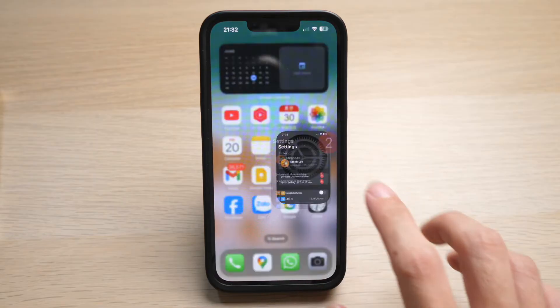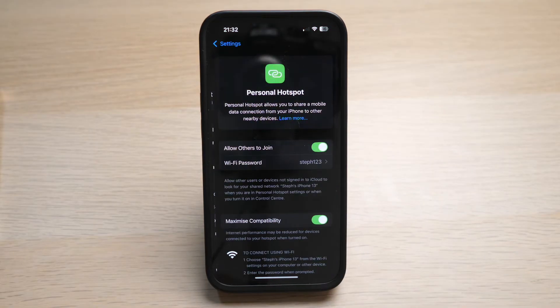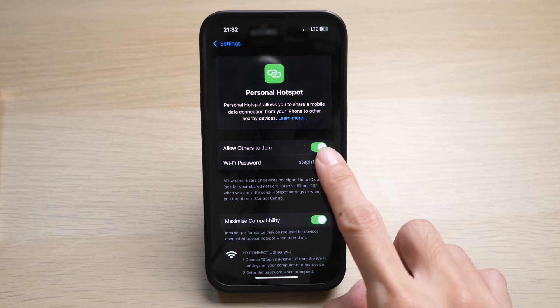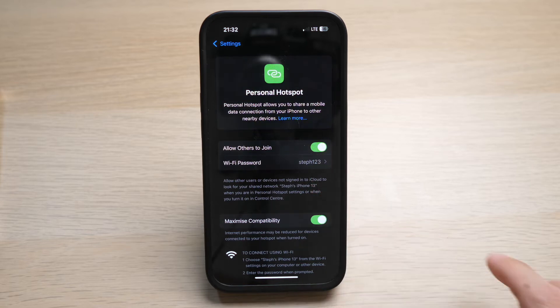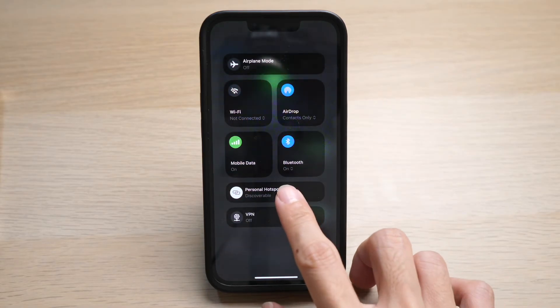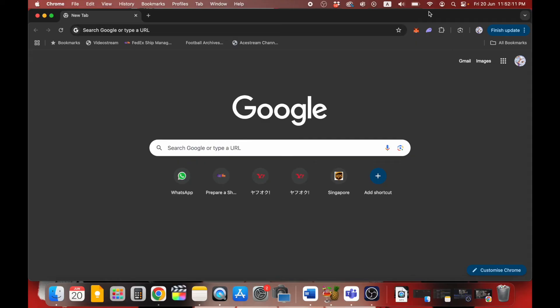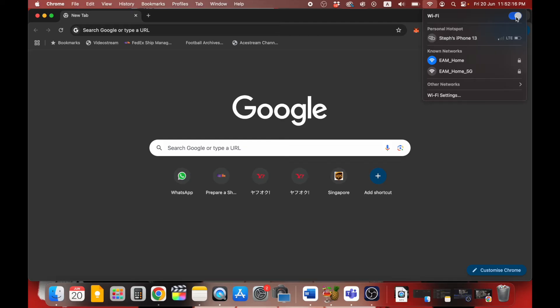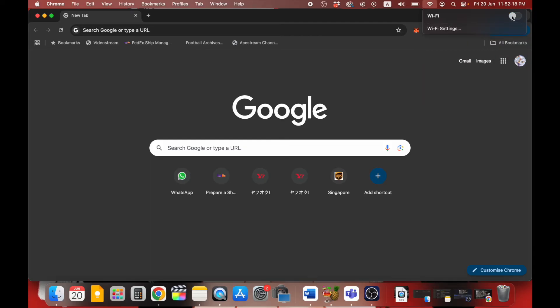The first scenario is that your Mac is not detecting the hotspot from your iPhone. This is likely because your iPhone's hotspot is not enabled. To check, go to Settings, tap on Personal Hotspot, make sure you have allowed others to join and entered your Wi-Fi password. Then pull down the Control Center, tap and hold the top-left section, and tap on Personal Hotspot to enable it. Go back to your Mac to see if the hotspot is available. If it still doesn't show, toggle Wi-Fi off and on again.